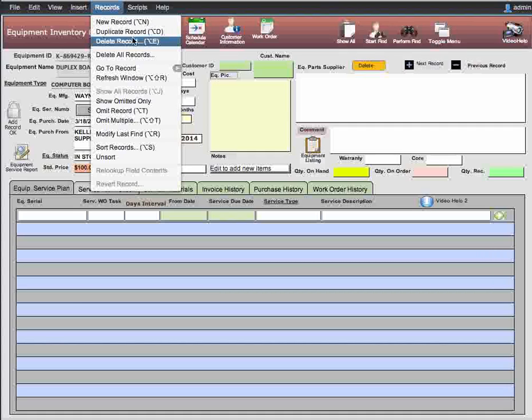If a record has been used, do not delete it — you will orphan all the attached fields in different screens that were related to that inventory item. Deleting all records is very dangerous. Don't use this unless you know what you're doing. If you're clearing out an entire database, it can be done, but you have to do it the proper way to avoid problems.